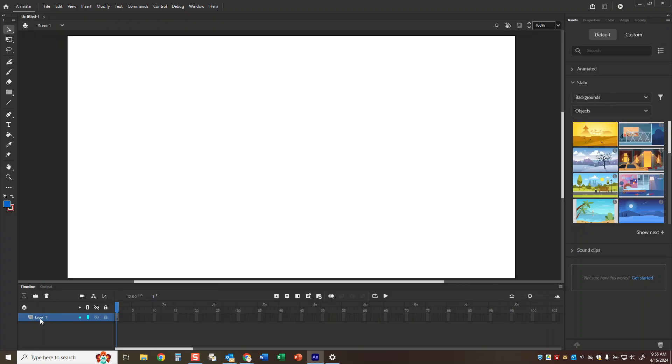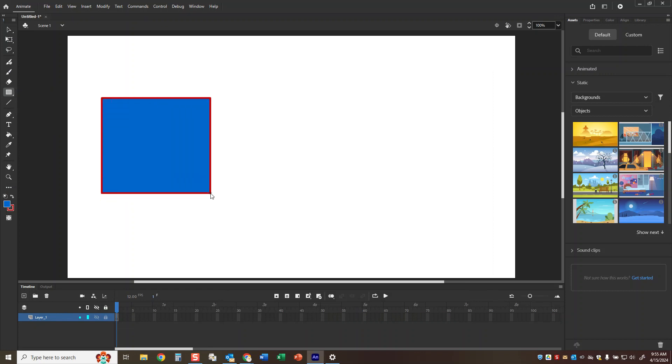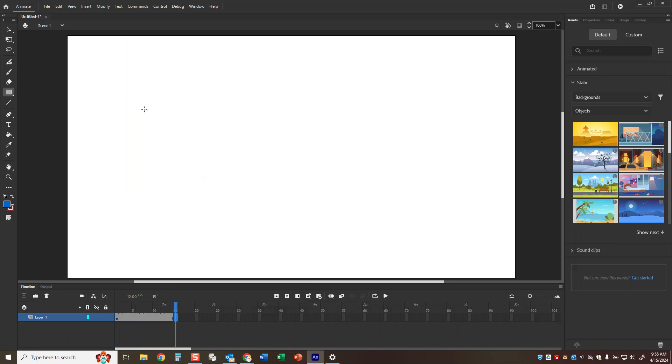Now on this layer we need to have a shape, either a rectangle or a square. I'm going to start with a rectangle. I'm just going to click and drag to make a rectangle over here on the left. I'm going to go out to about 15 frames and right click and choose insert blank keyframe. The keyboard shortcut for that is the F7 key.